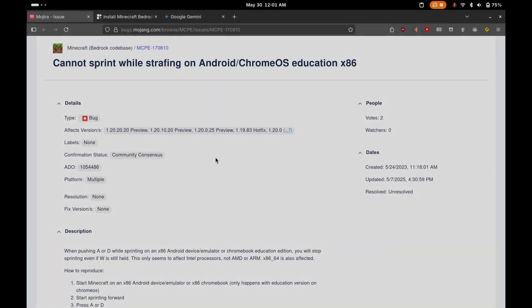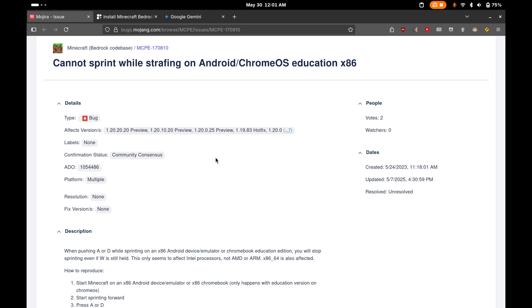Somebody in my community alerted me to one of the weirdest bugs in Minecraft Bedrock. It relates to sprinting if you are using an Intel CPU. This is really interesting because it does not happen when you're playing Minecraft Bedrock on an AMD CPU.